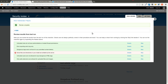So go ahead and run the module, see if you have any security issues on your site, and get them fixed as soon as you can. And that's it for this time on this episode of the Daily Dose of Drupal. We'll be back again next time with another exciting episode. Thank you for watching.